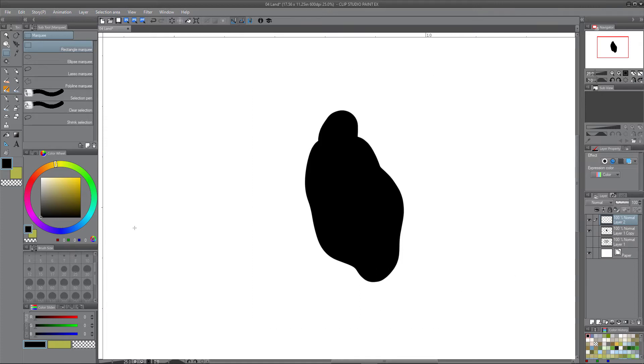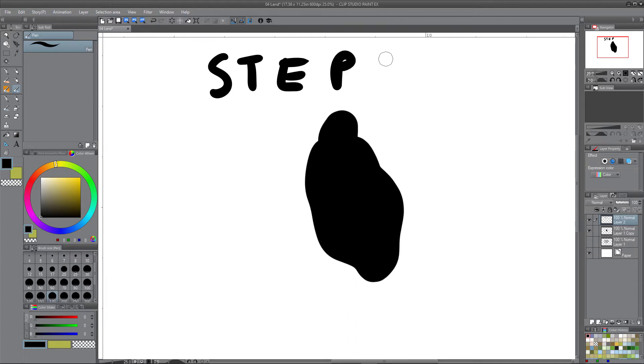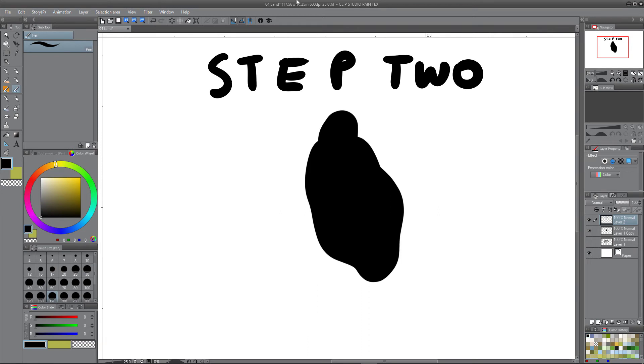And this is going to be step two. What is step number two? Step number two is starting to refine that shape a little bit more.